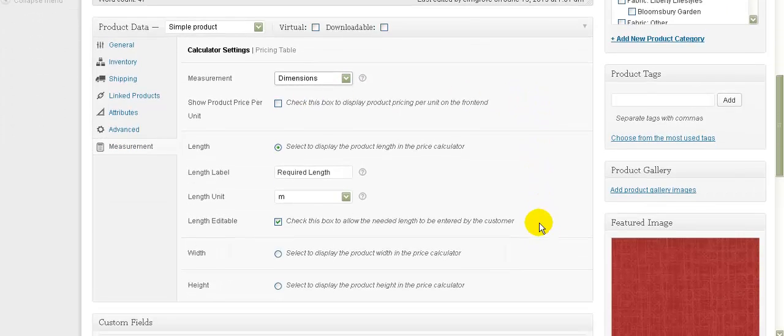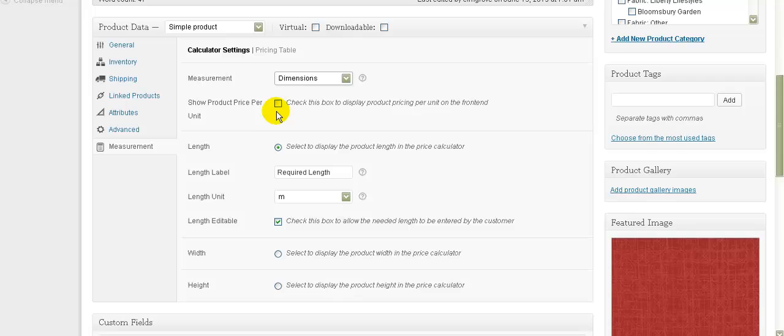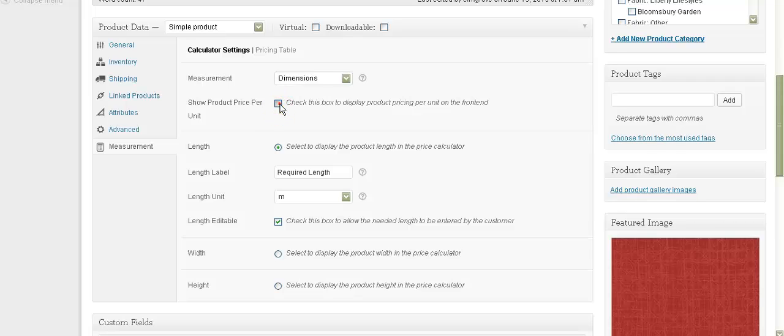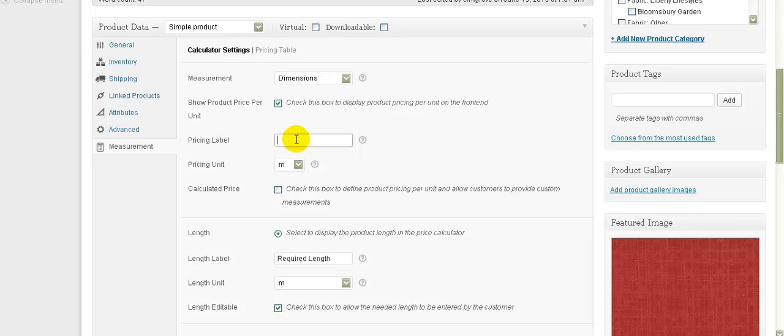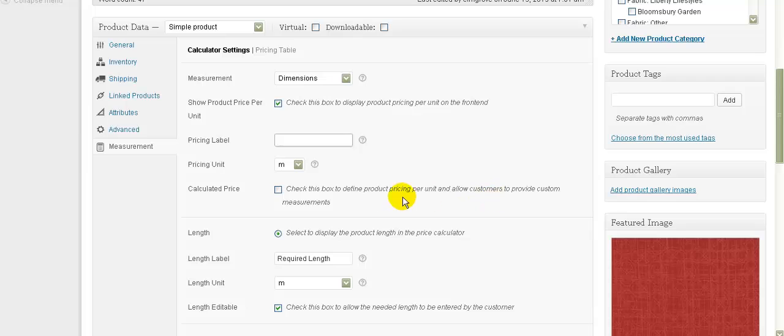The next thing we want to tick is this 'show product price per unit.' We want to tick that. The pricing label, you don't need to put anything in there if you don't want to. But if you wanted it to be, say, slash M to be like per meter, you could put that in there if you want to. If you just leave that blank, it's just going to say M on there. Calculated price: it says check this box to define product pricing per unit and allow customers to provide custom measurements. So let's click on that.